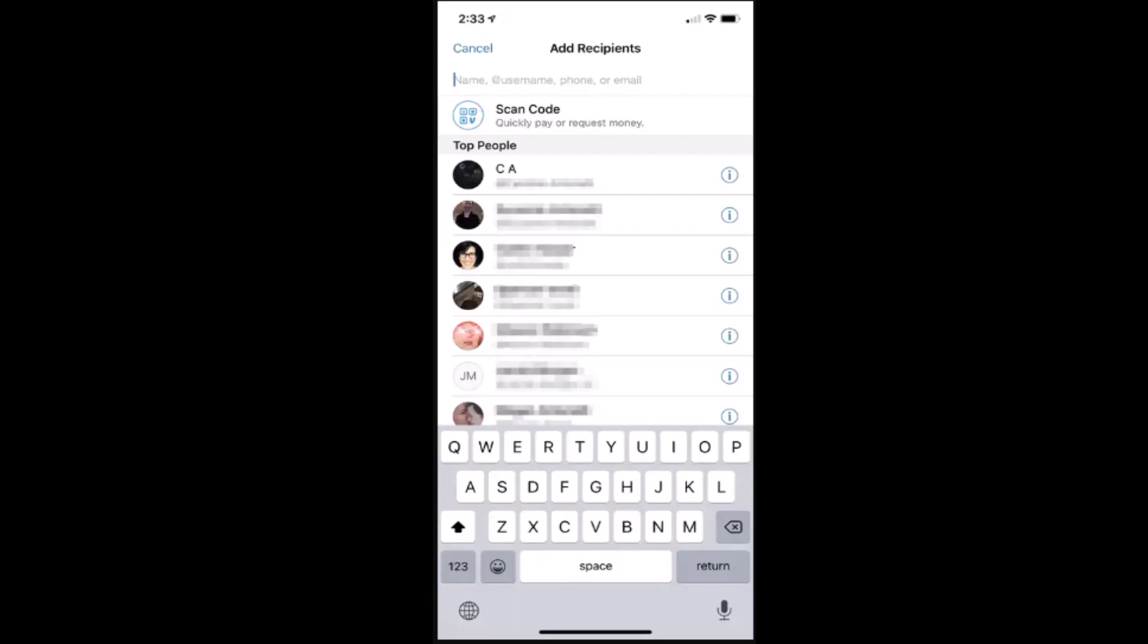What you need to do is provide either the username, name, phone number, or email address that is registered on Venmo. Once you're done entering this information, proceed to enter the amount you wish to send.